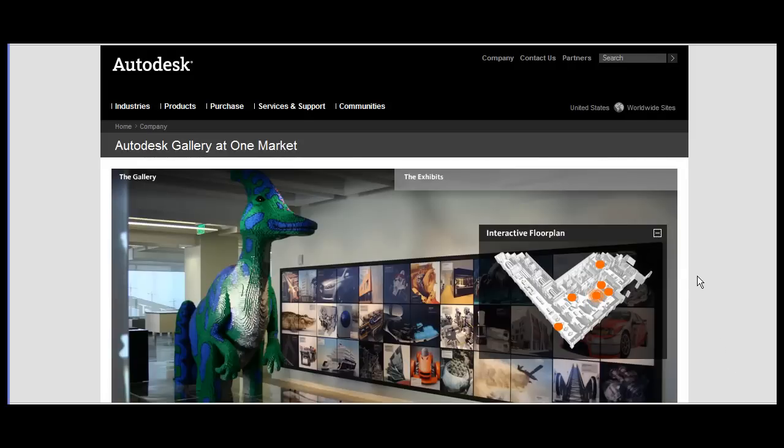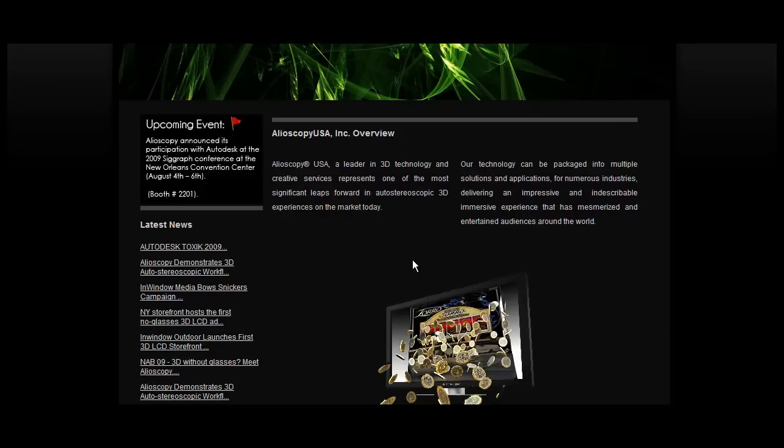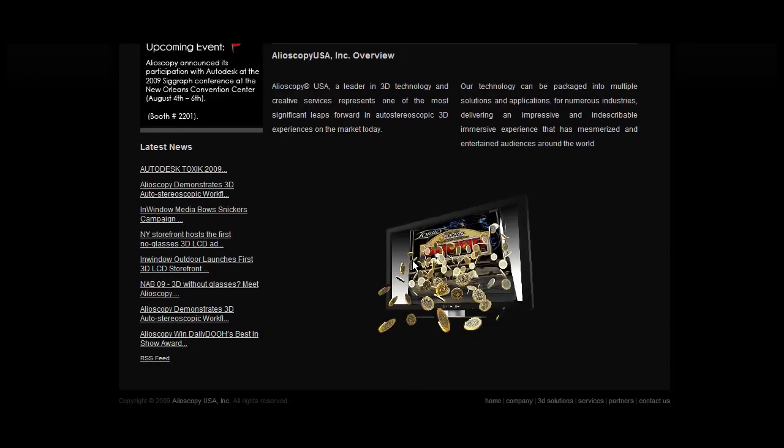Yesterday, the Autodesk Gallery at One Market in San Francisco added a new item to its permanent exhibit, a stereoscopic display unit from Helioscopy.